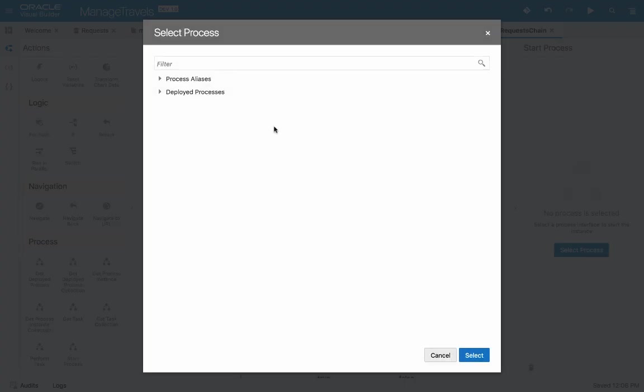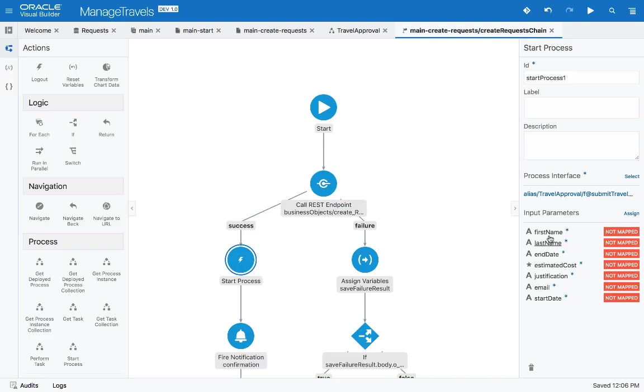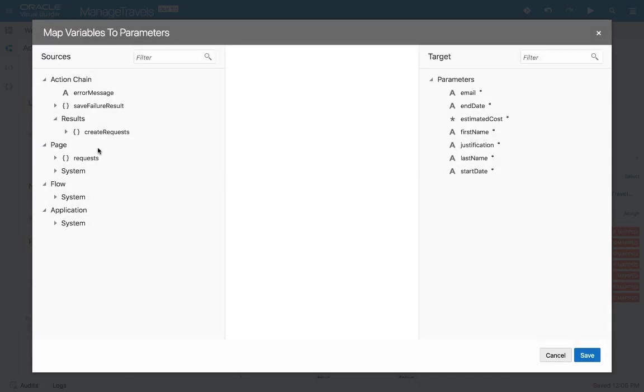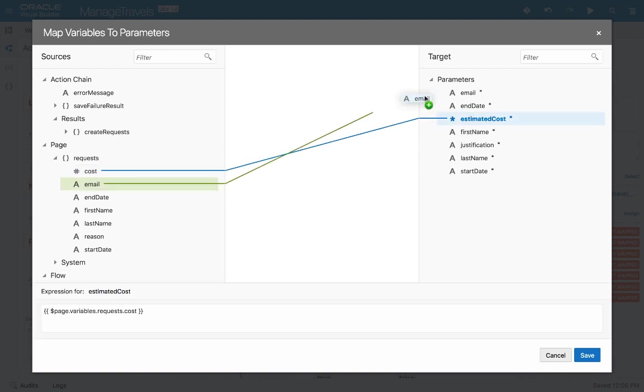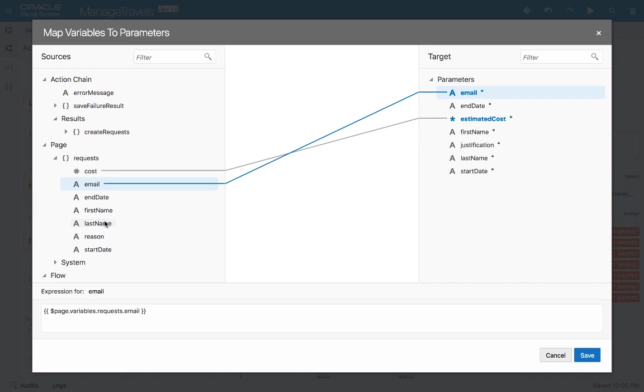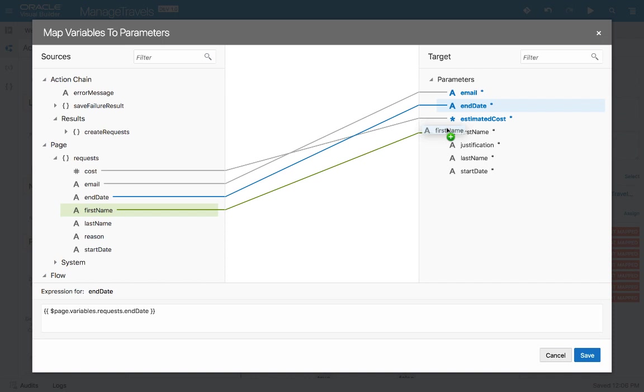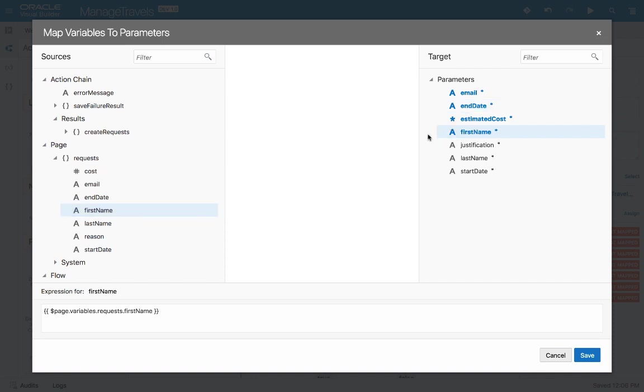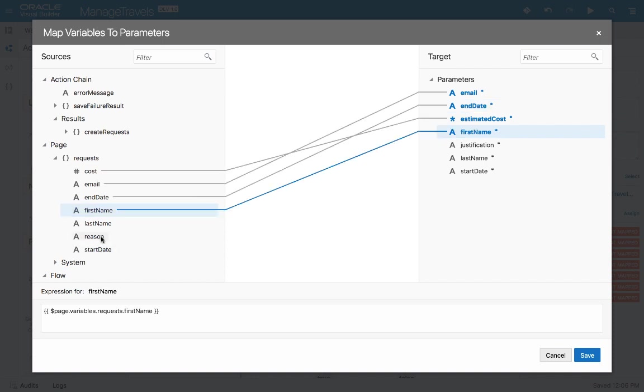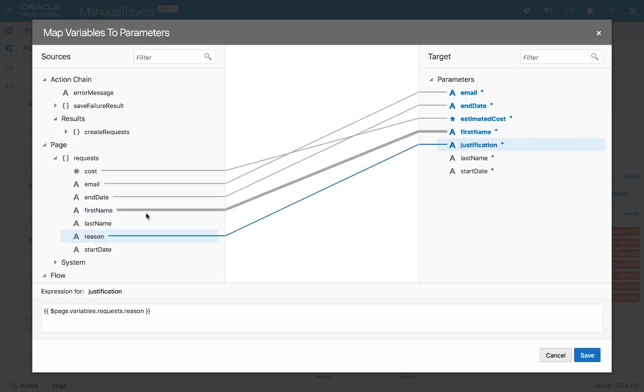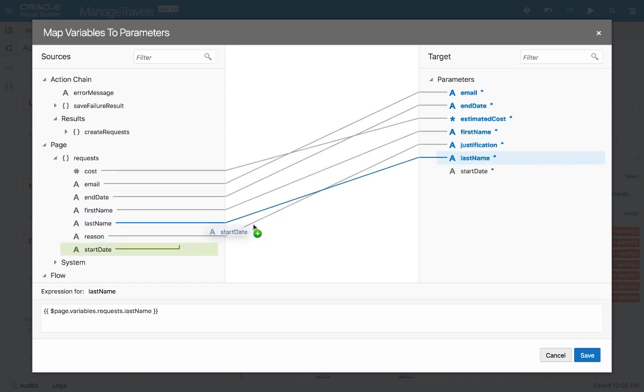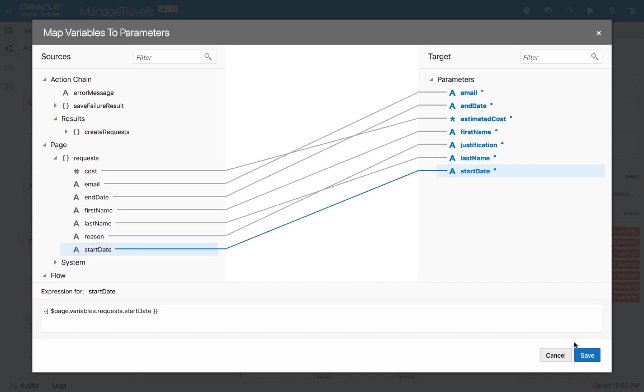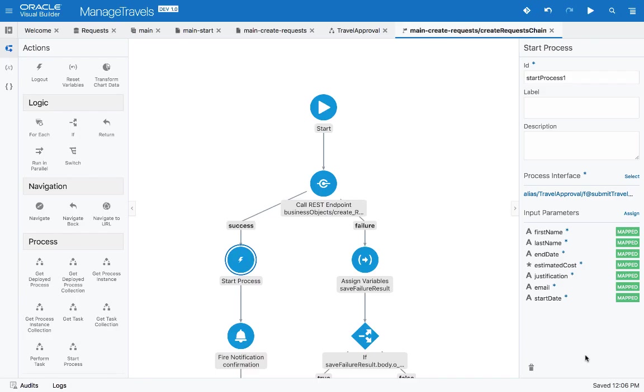Let's take this one and add it over here. We'll select the process, and here is the process we just added. And as you can see, this process expects a set of parameters. Let's assign them. It's very easy to pick up fields from our page and just map them to fields in the process. Once they're all mapped, we can click save.